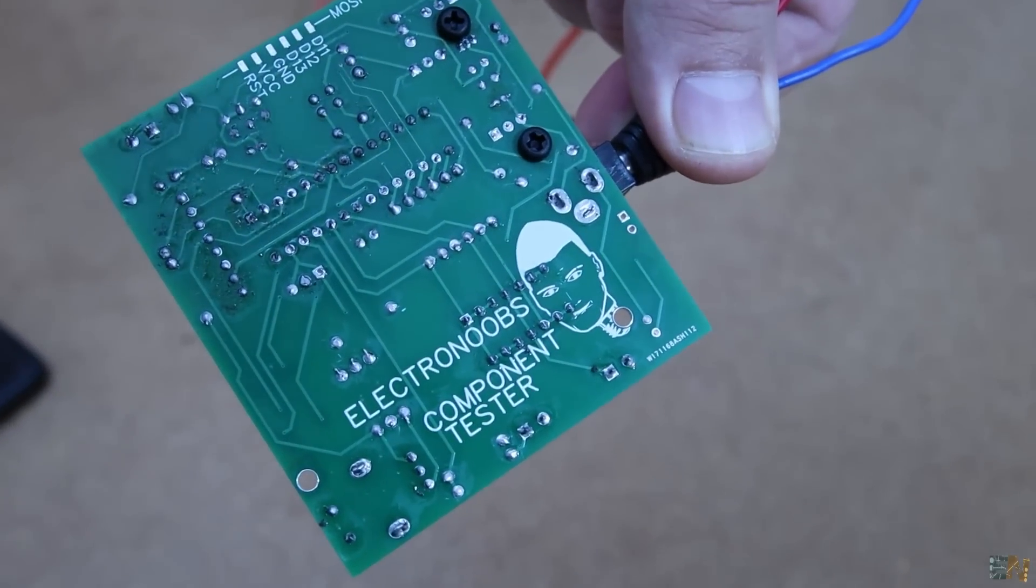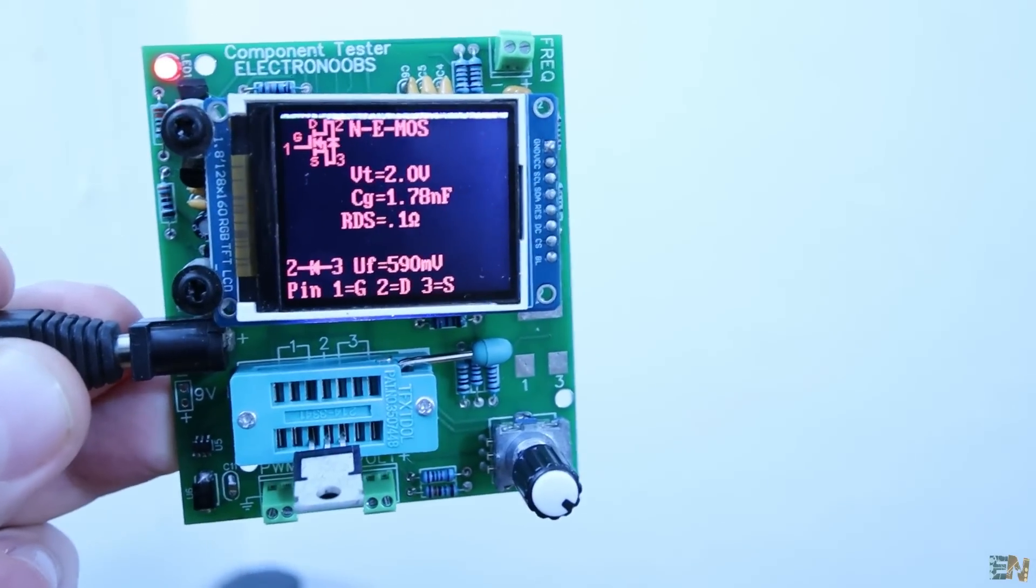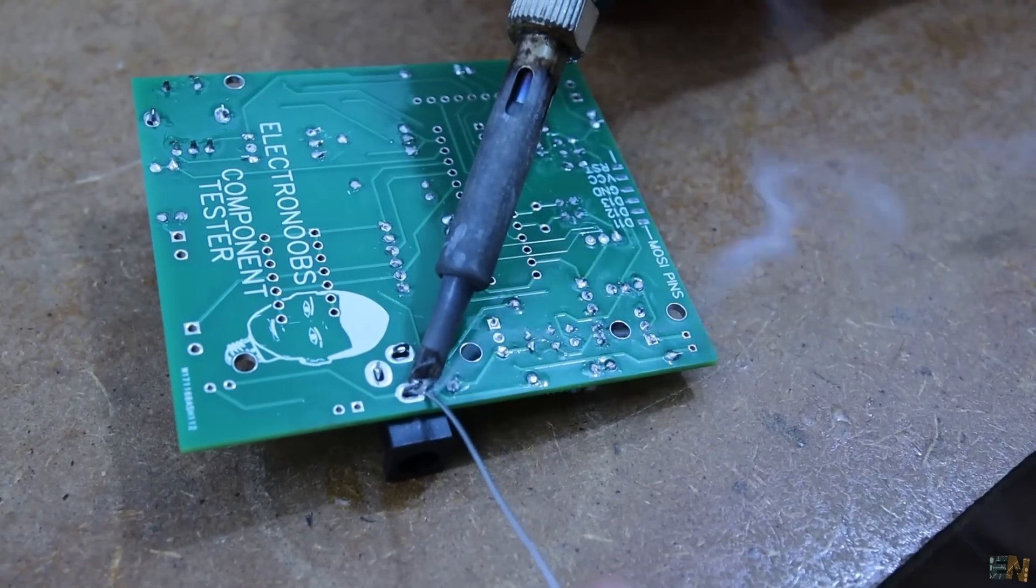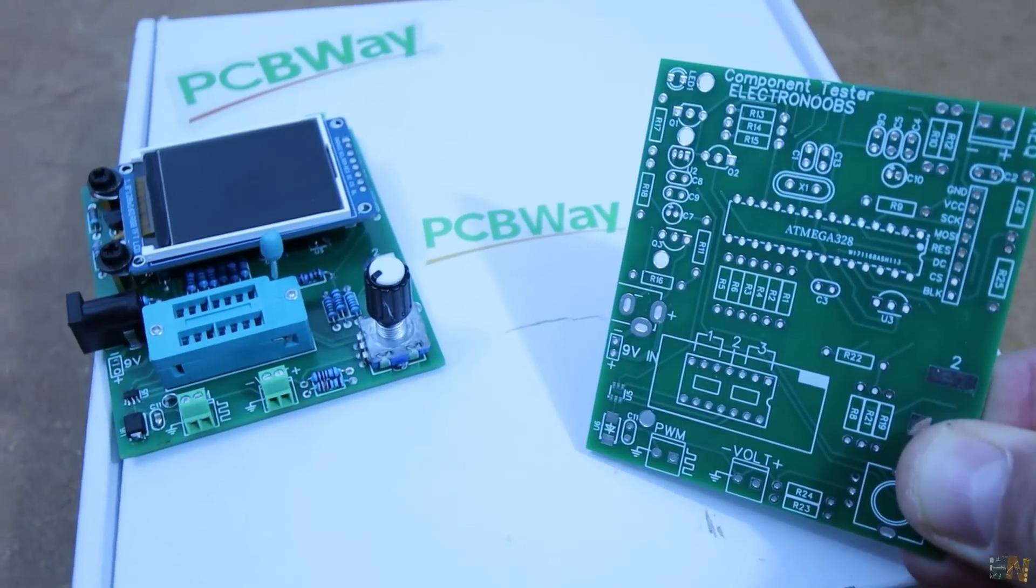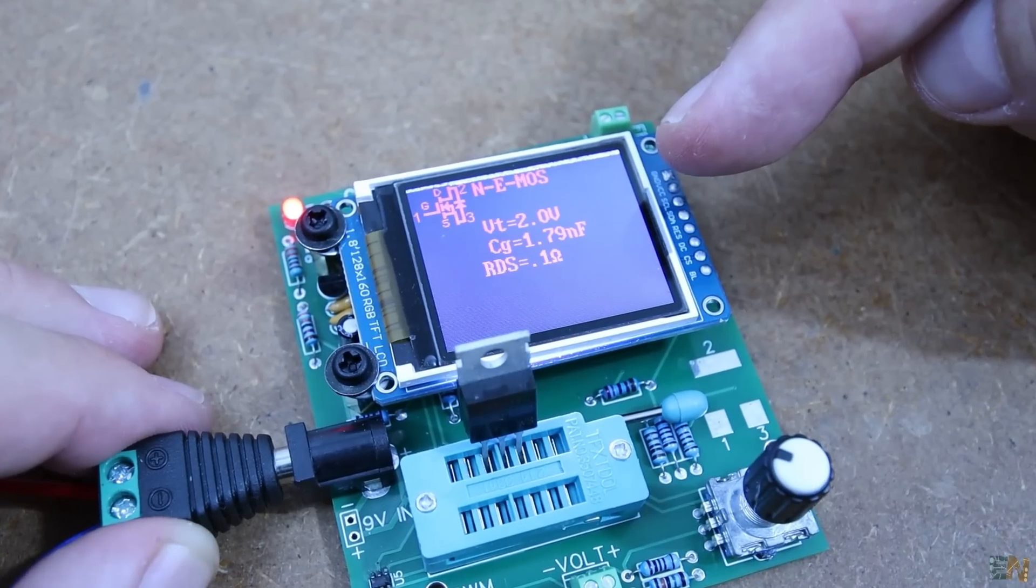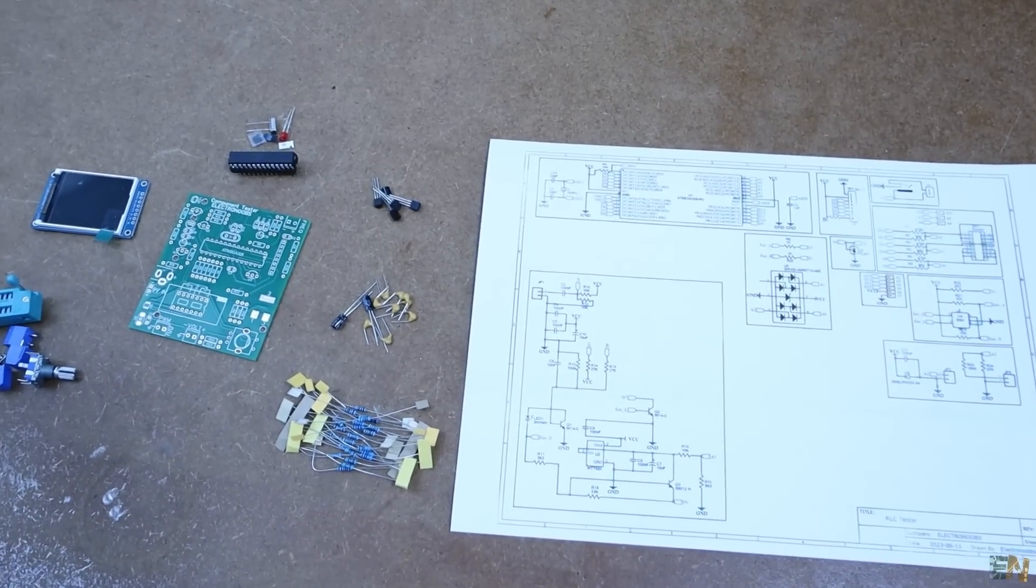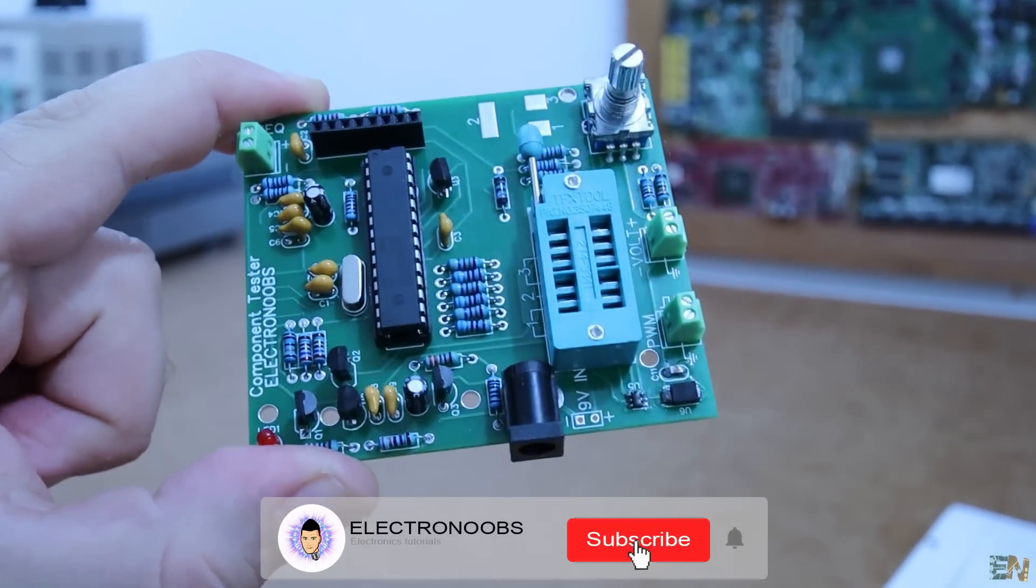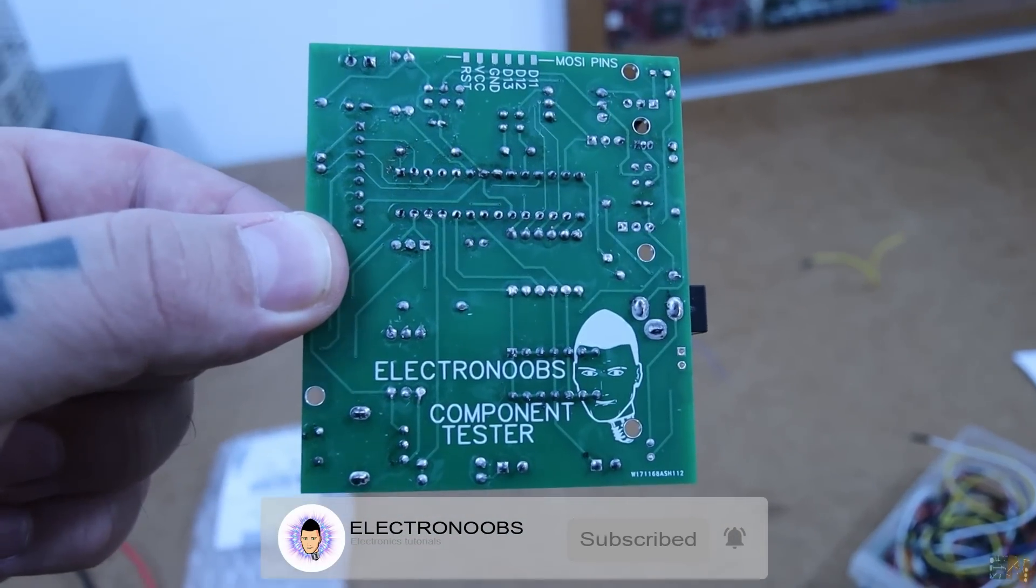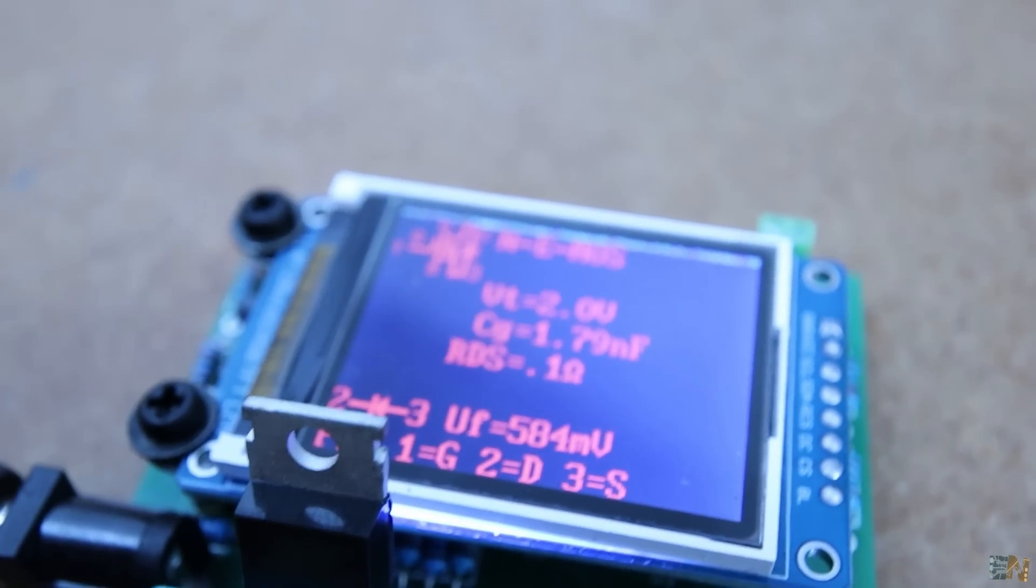So guys, that's how easy is to make this RLC and transistor tester. You can get my Gerber files for free and the code together with the part list and schematic from my website, Electronoobs.com and also check the original links. And using PCBWay create your own RLC tester and use it for your projects. I hope you have learned something new and if so, consider giving me a like or comment below. Thanks again and see you later guys.